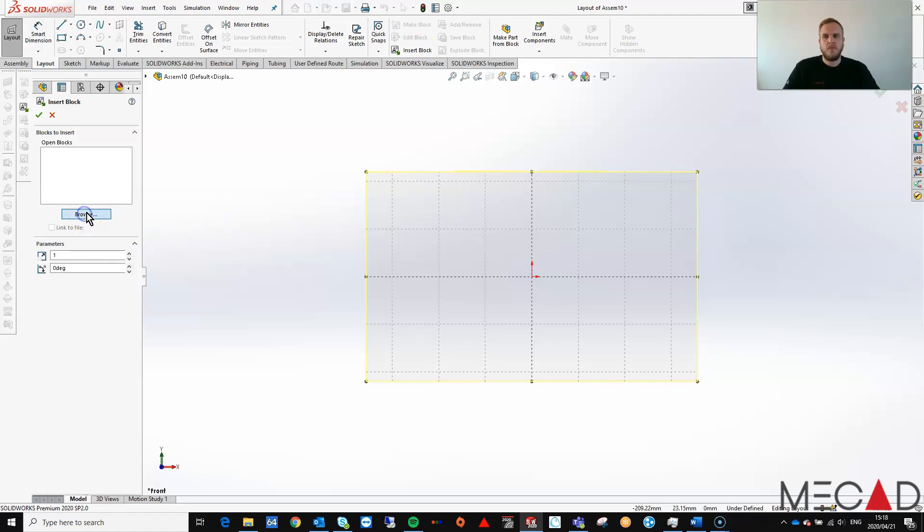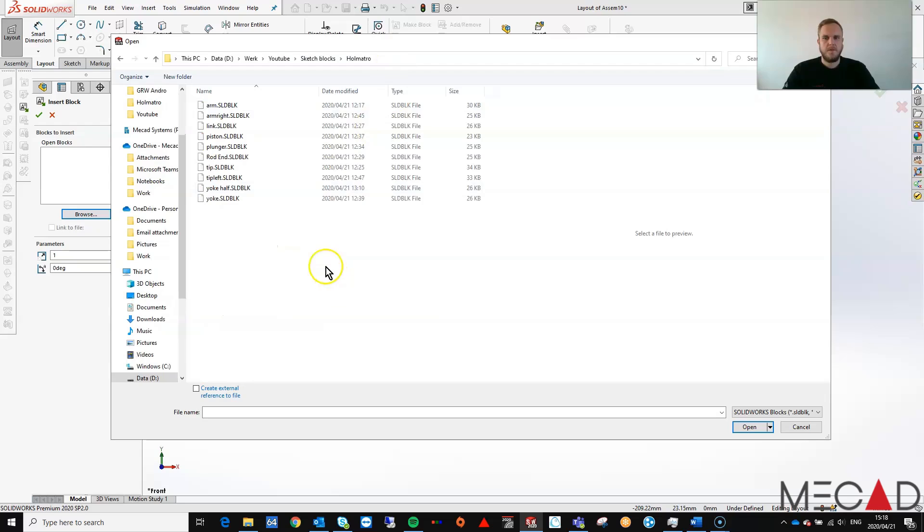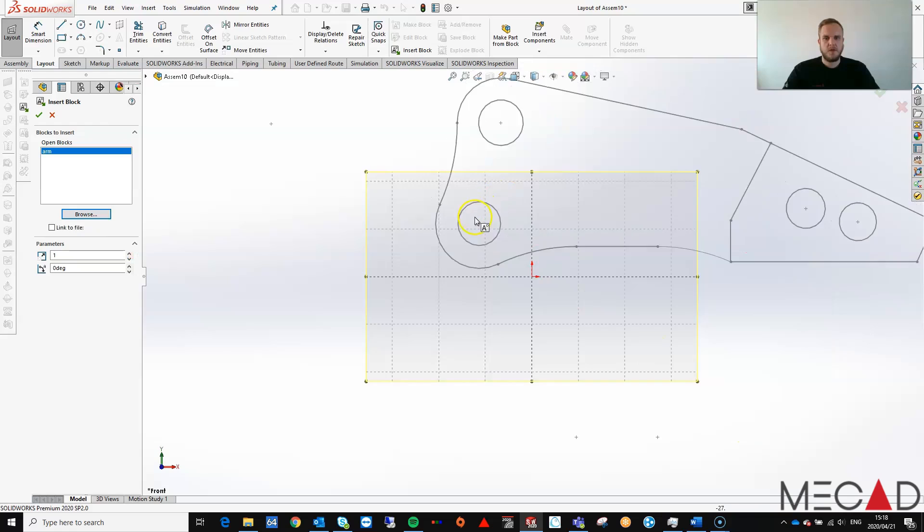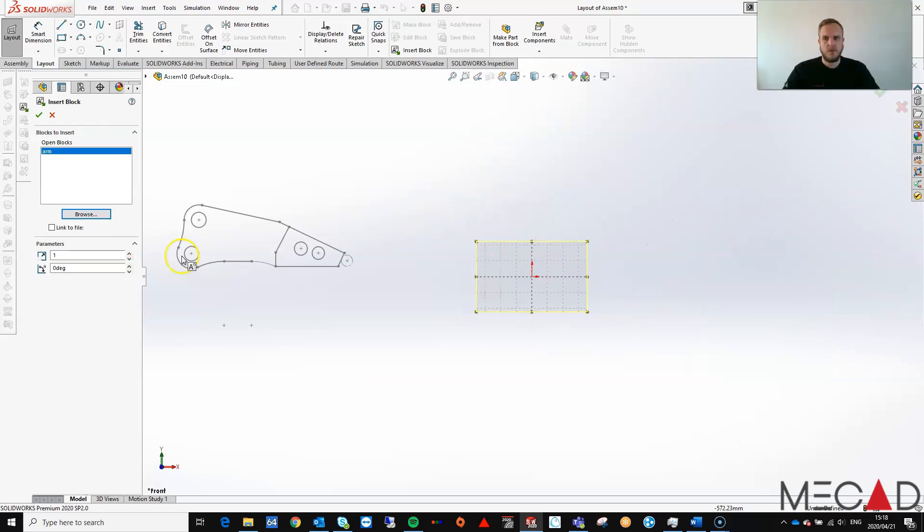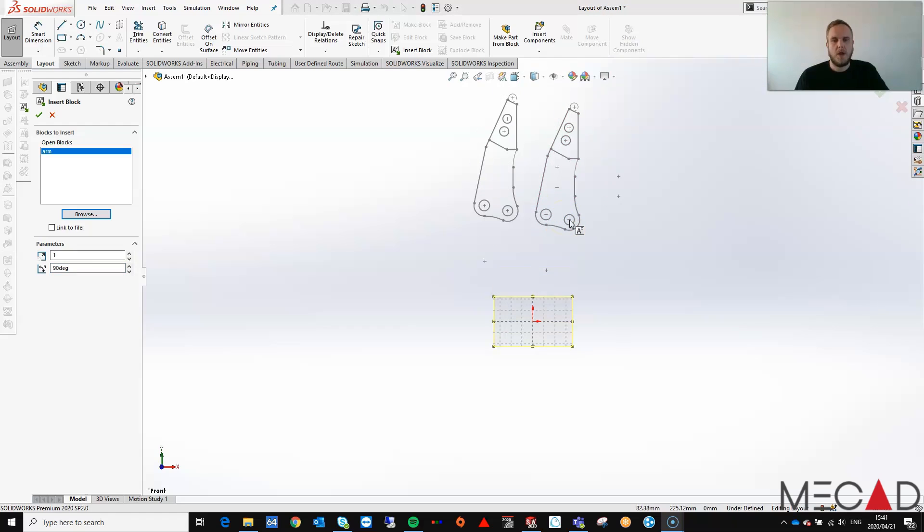If I click on insert block, I can browse to a location where I save the sketch blocks. Notice that I've got all my sketch blocks here. I'm going to add a sketch block and just rotate it by 90 degrees.